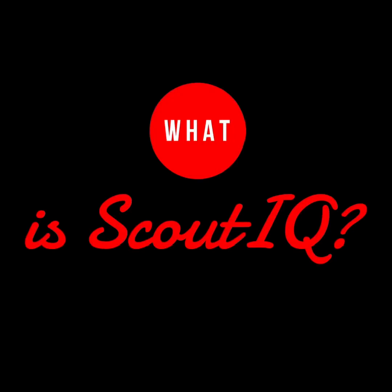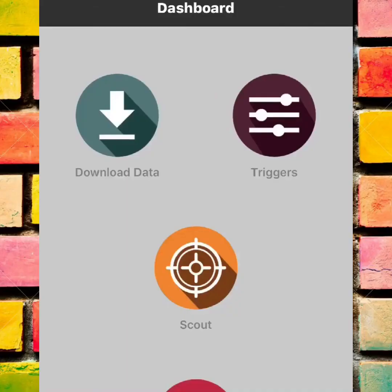So let's get into it — let me show you some of the features of Scout IQ. Here's the home page when you first load the app and you can see that it's very simplistic in style. Basically there are four buttons on this home page: download data, triggers, scout, and then settings below that.